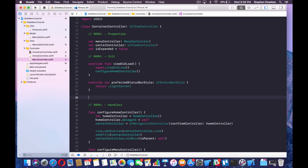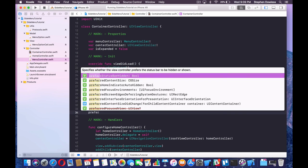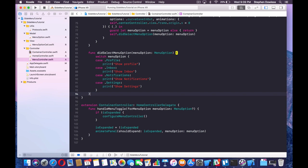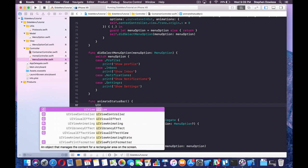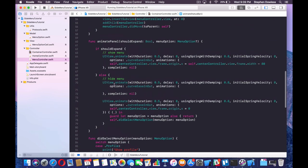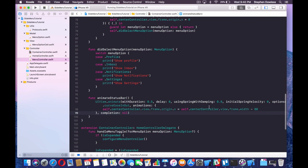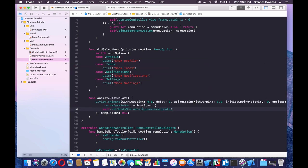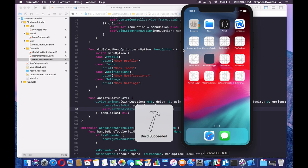Now let's add the status bar animation. We'll go back up to our init section and add two override variables: preferredStatusBarUpdateAnimation returning .slide, and prefersStatusBarHidden returning isExpanded. Then go down to the handler section and add func animateStatusBar with UIView animate, calling self.setNeedsStatusBarAppearanceUpdate(). Go ahead and save that and run it.